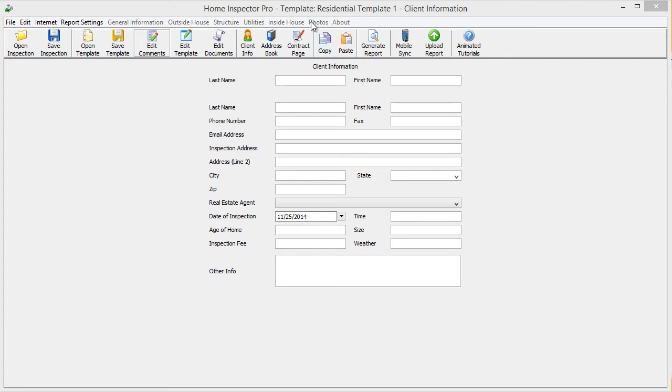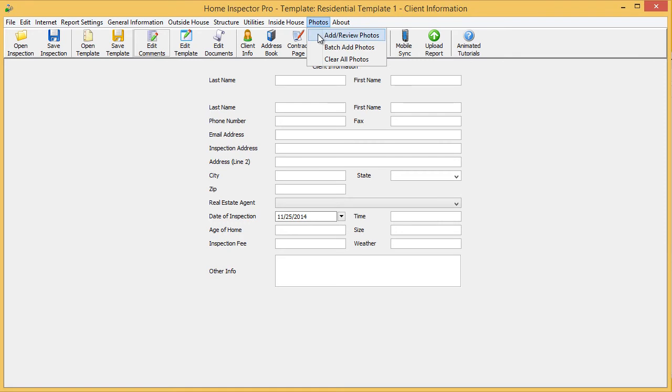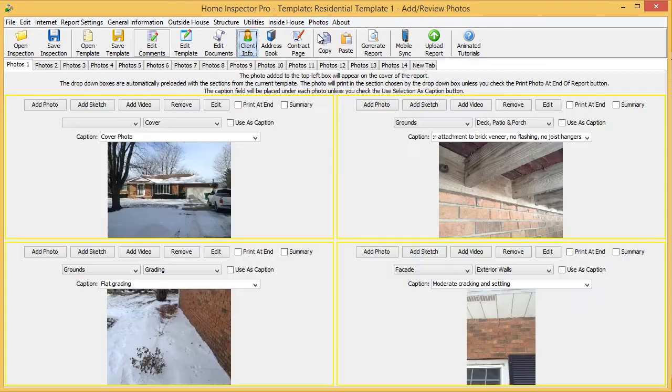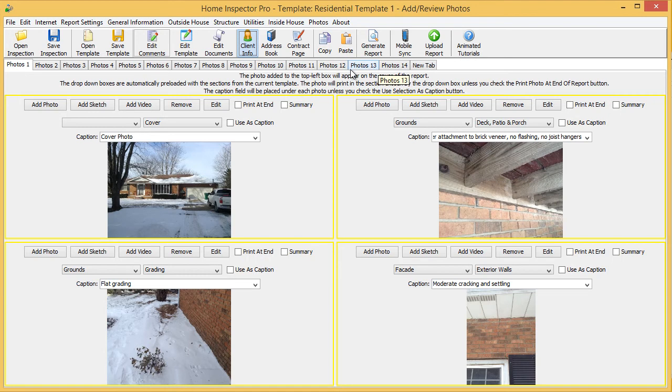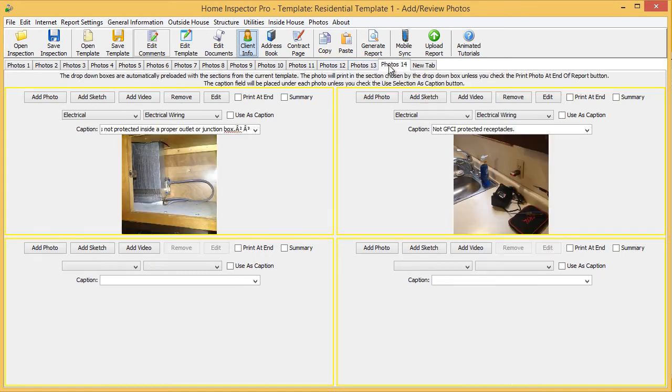To do this, we're going to go up to our normal photo section, and we're going to go to the first available slot to add a photo or video. I've already batch added my photographs here, so I'm just going to go to the last tab.